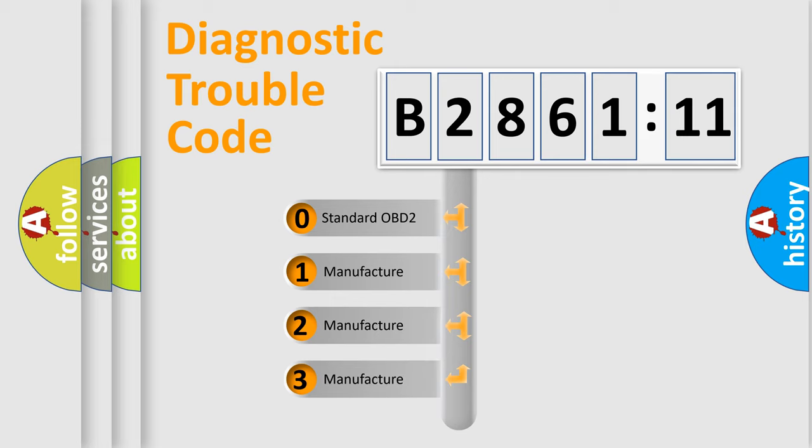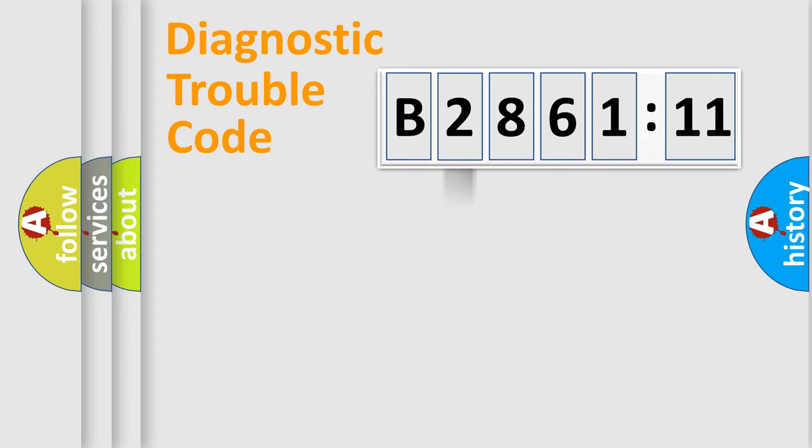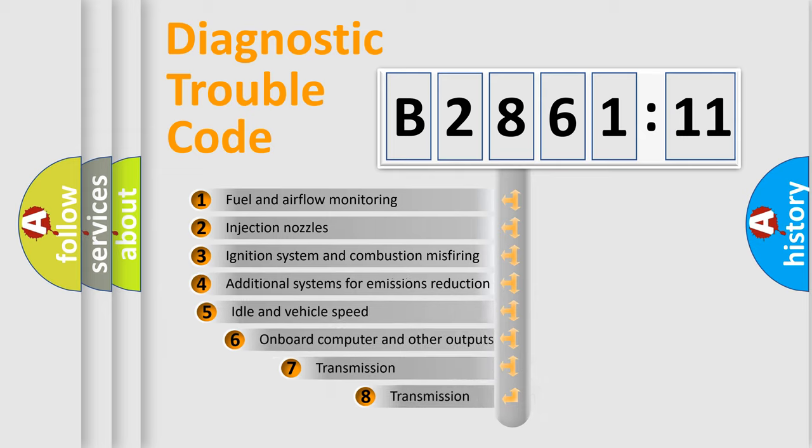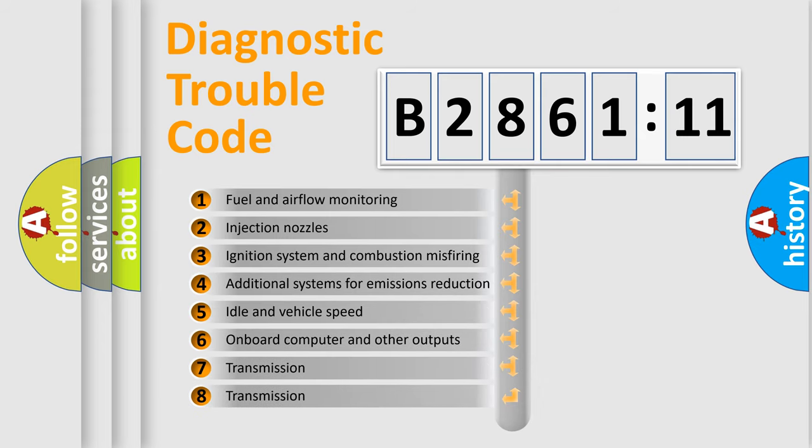If the second character is expressed as zero, it is a standardized error. In the case of numbers 1, 2, or 3, it is a manufacturer-specific expression of the car-specific error.